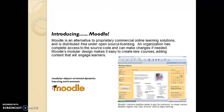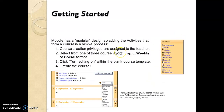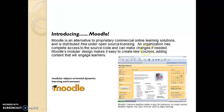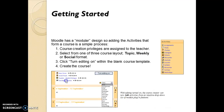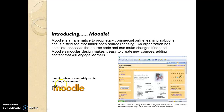Now we will talk in particular about Moodle. Moodle is an alternative to proprietary commercial online learning solutions and is distributed free under open source licenses. An organization has complete access to the source code and can make changes if needed. Moodle's modular design makes it easy to create new courses and add content that will engage learners. The full form of Moodle is Modular Object-Oriented Dynamic Learning Environment.